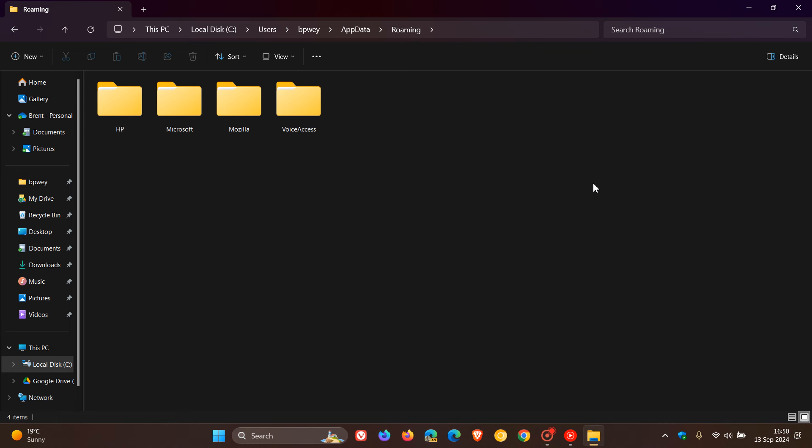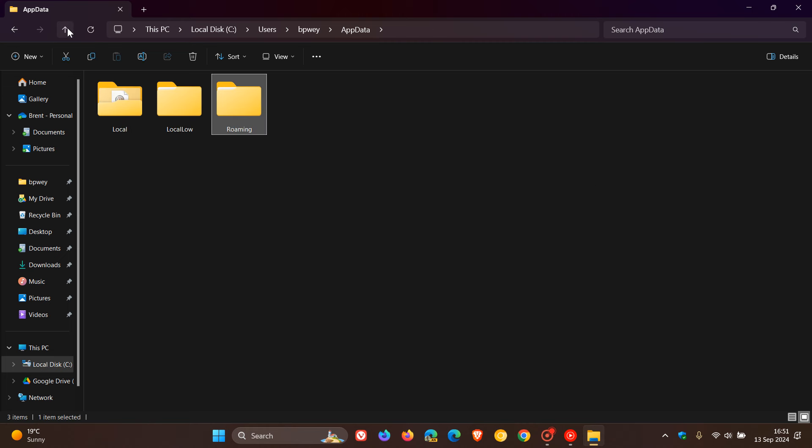But something just to take note of is, while this folder is generally safe to explore, which is the AppData folder containing Local, Local Low, and Roaming, it is an important folder.